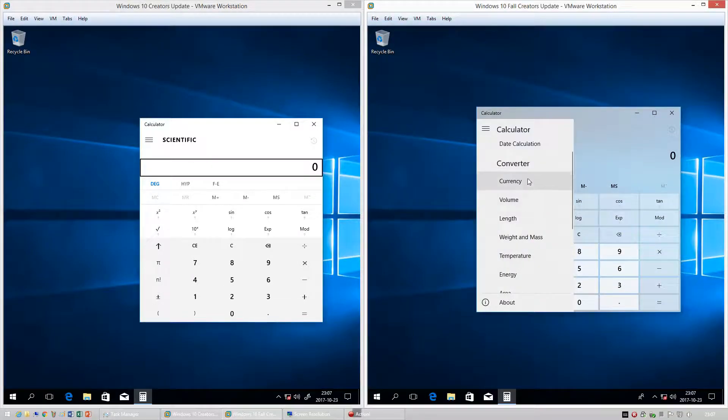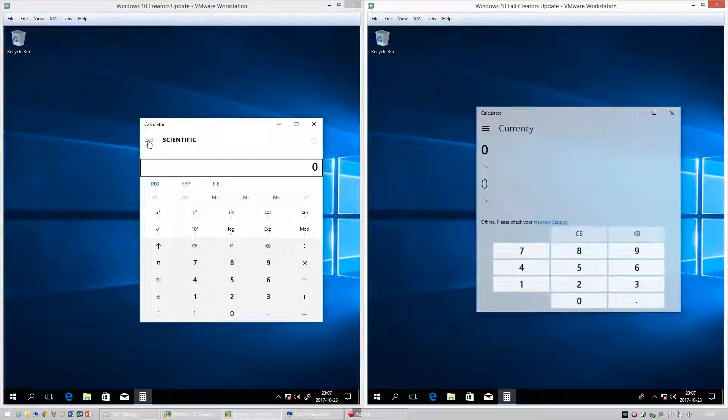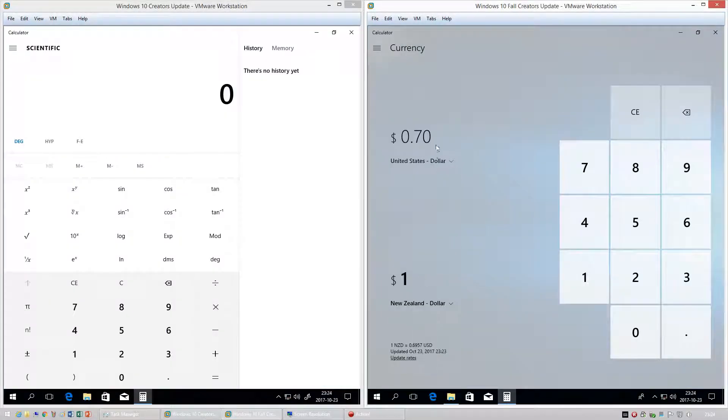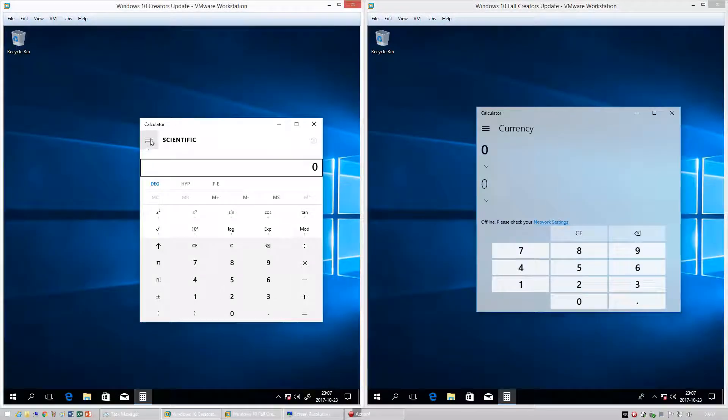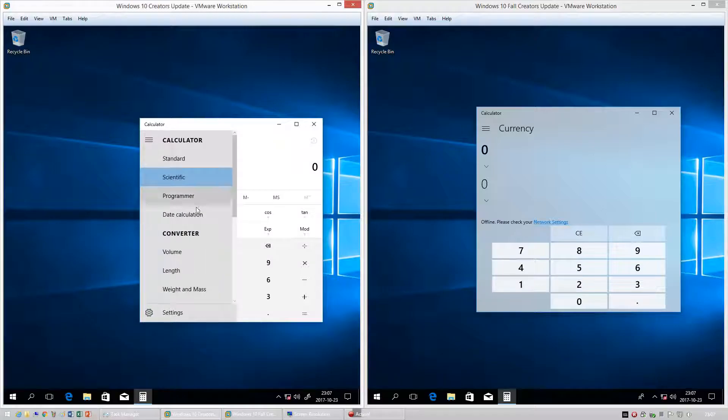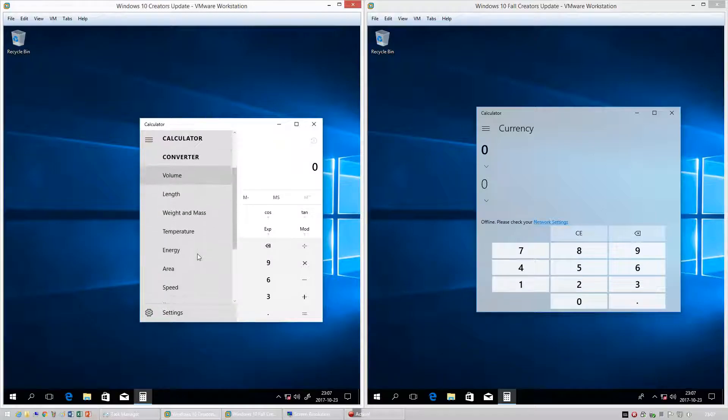In Windows 10 Fall Creators Update there is now a currency conversion option in the calculator. In Windows 10 Creators Update there is not.